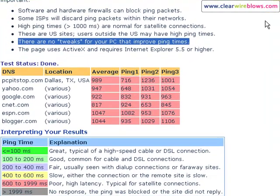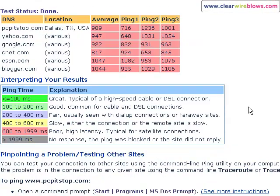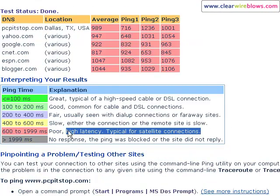Even worse than last time. All the averages way high, almost 1,000 milliseconds. Poor high latency.